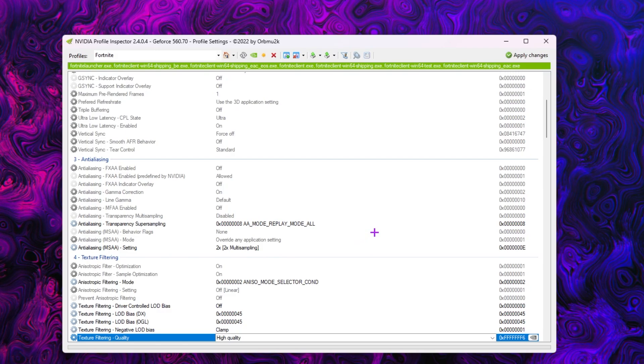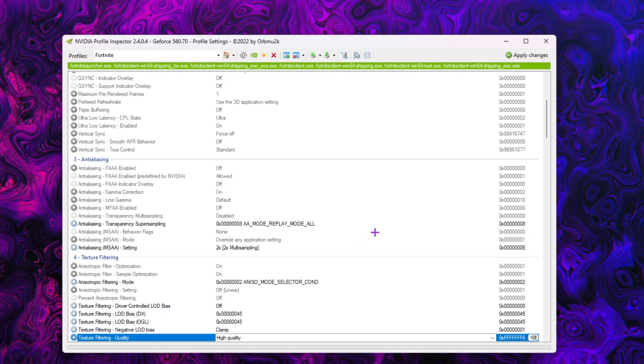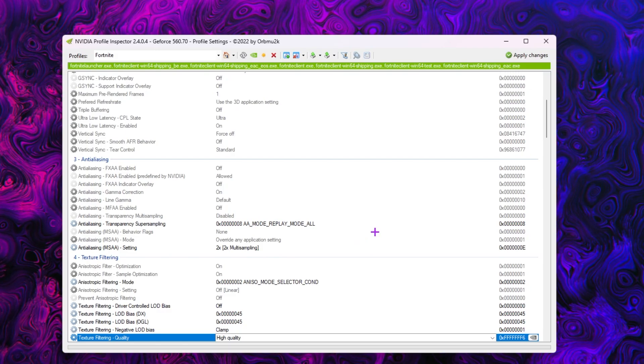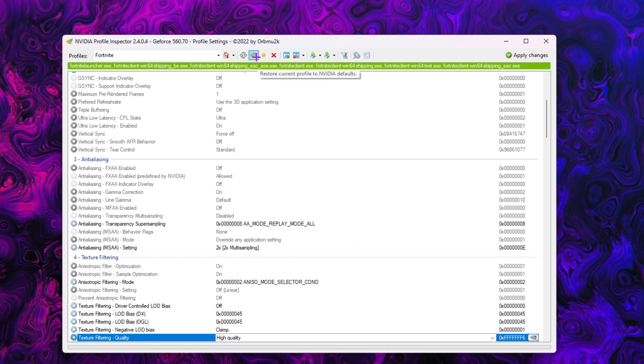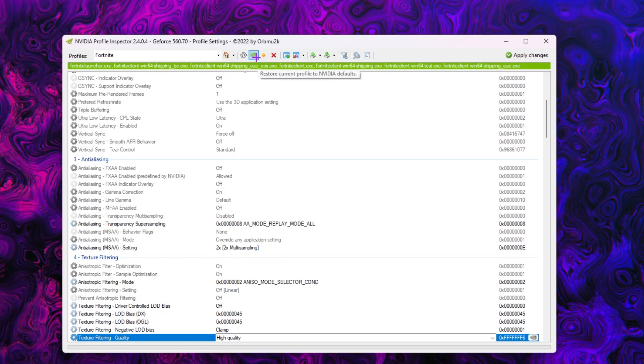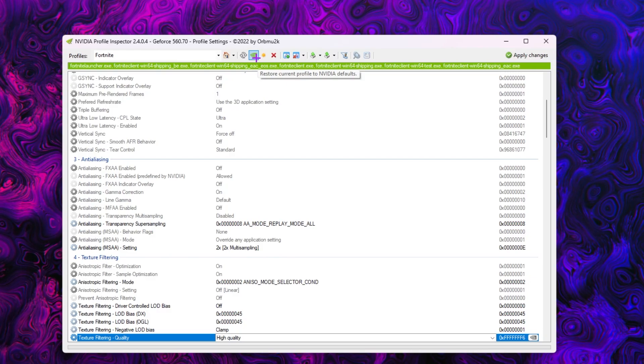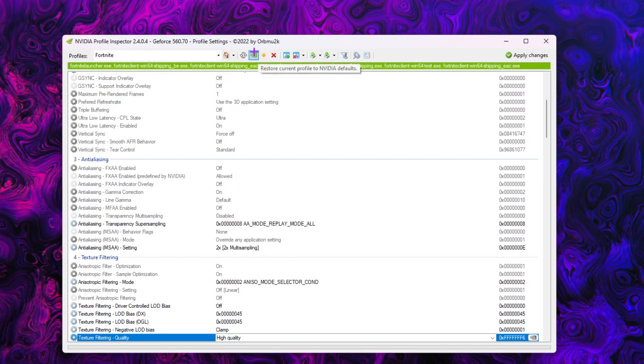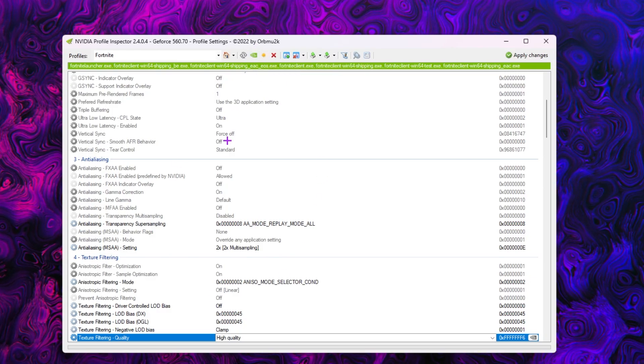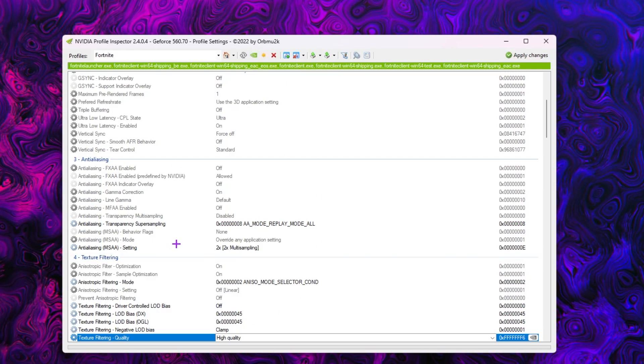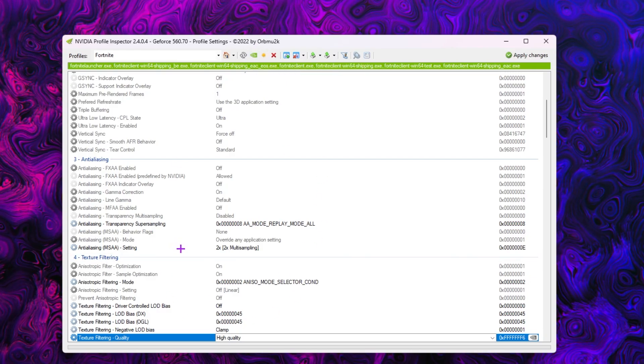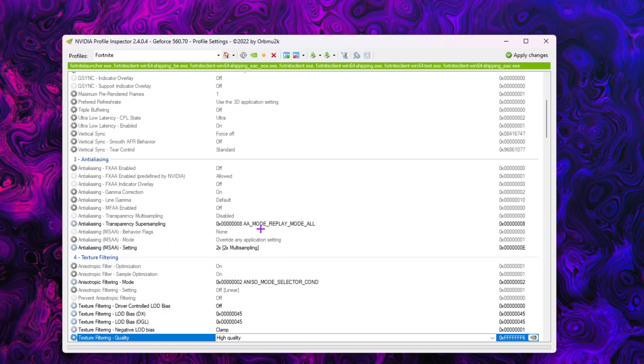By the way, if you want to reverse all the settings back to normal, here you'll find the restore current profile option. Simply click on this button and reset all the settings back to the normal graphics in Fortnite.